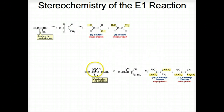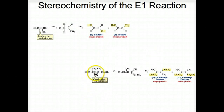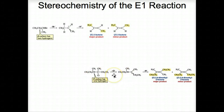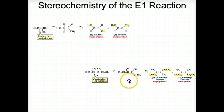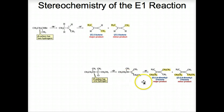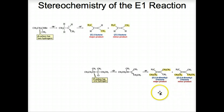In the second example, there is one hydrogen on the beta carbon. In the first step, we lose the halogen — the chlorine — forming a planar carbocation. Then in the second step, we have the loss of the proton and the formation of the E and Z forms of the product. E is more stable.